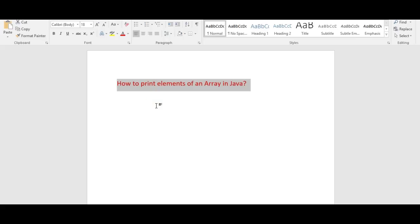Hi friends, welcome to Comptity Exams material channel. In this video, we will see how to print array elements or values in Java. We will see the different ways how to print the elements in an array in Java.